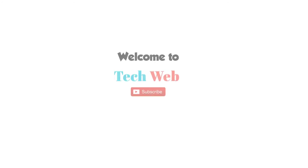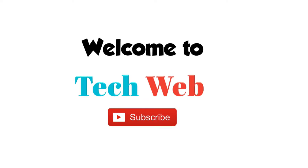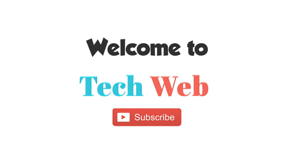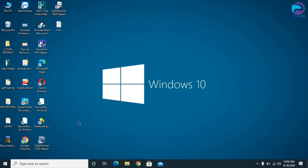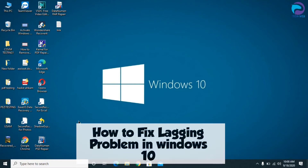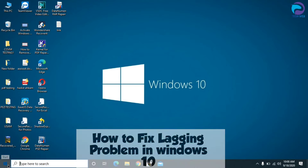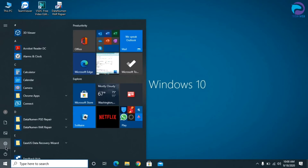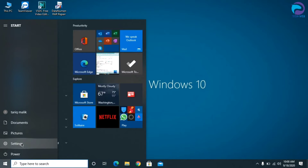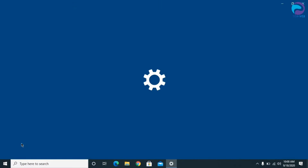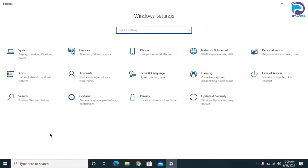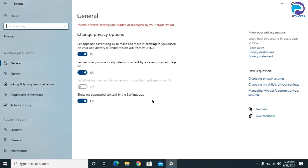Assalamualaikum friends, welcome back to Tech Web YouTube channel. In this short video I'm going to show you how to fix the lag problem in Windows 10. Let's get started. First, go to the Start menu, then go to Settings, click on Settings, and after that go to Privacy and click on there.